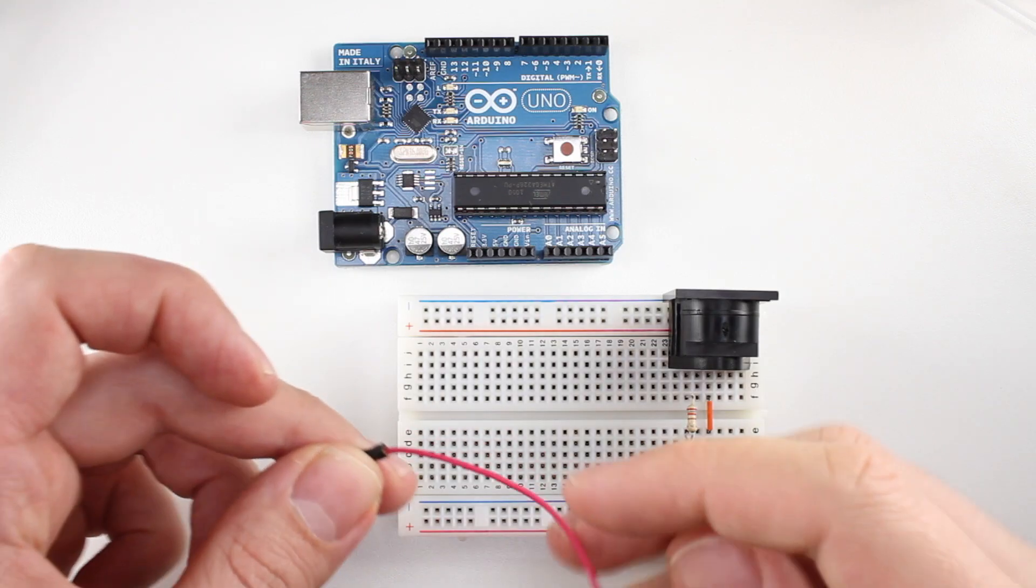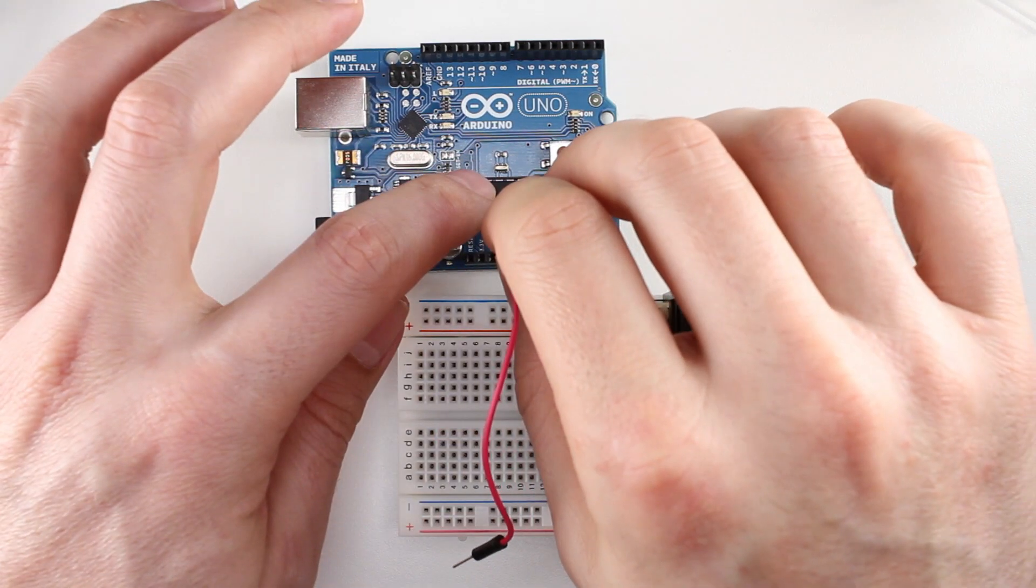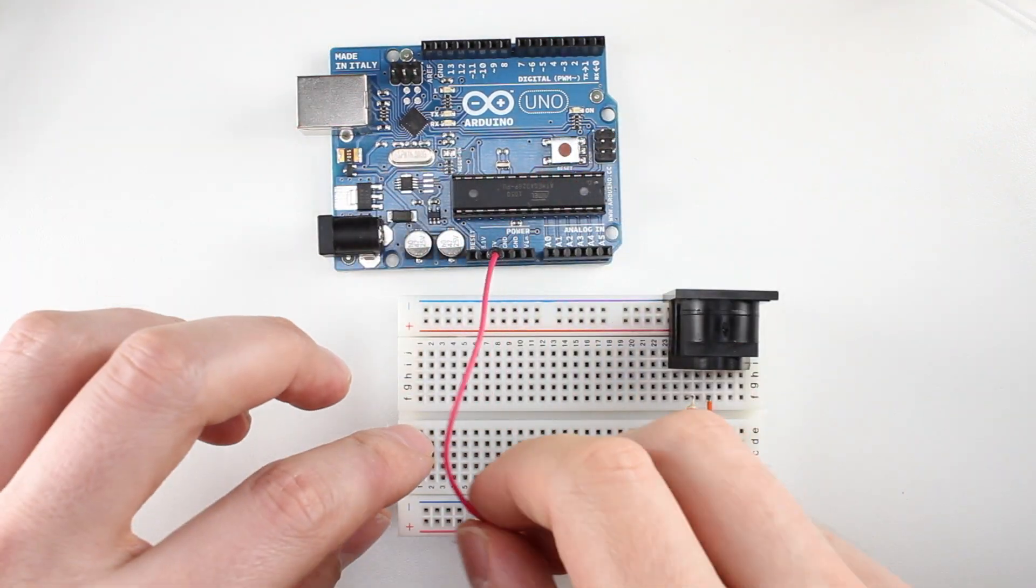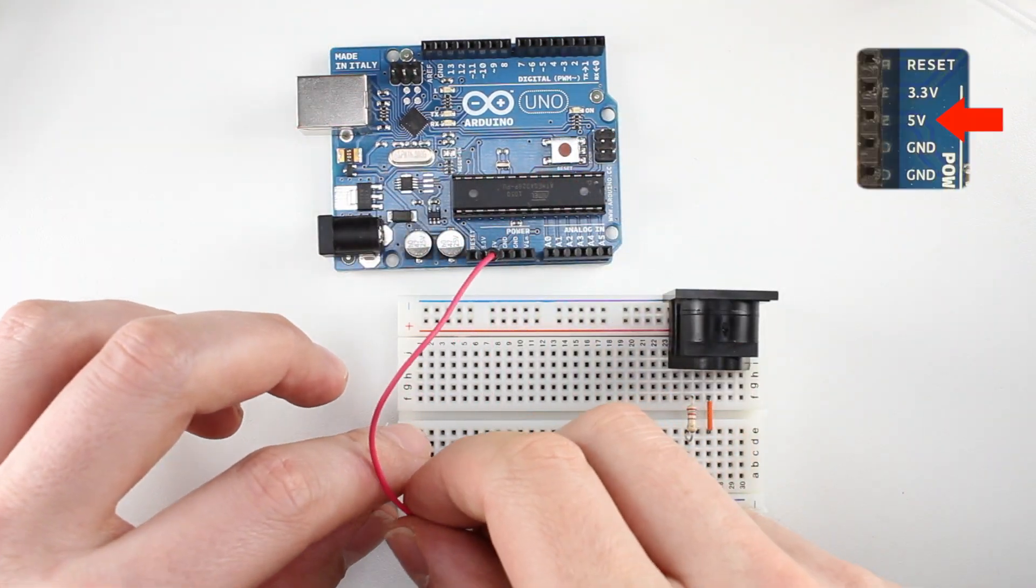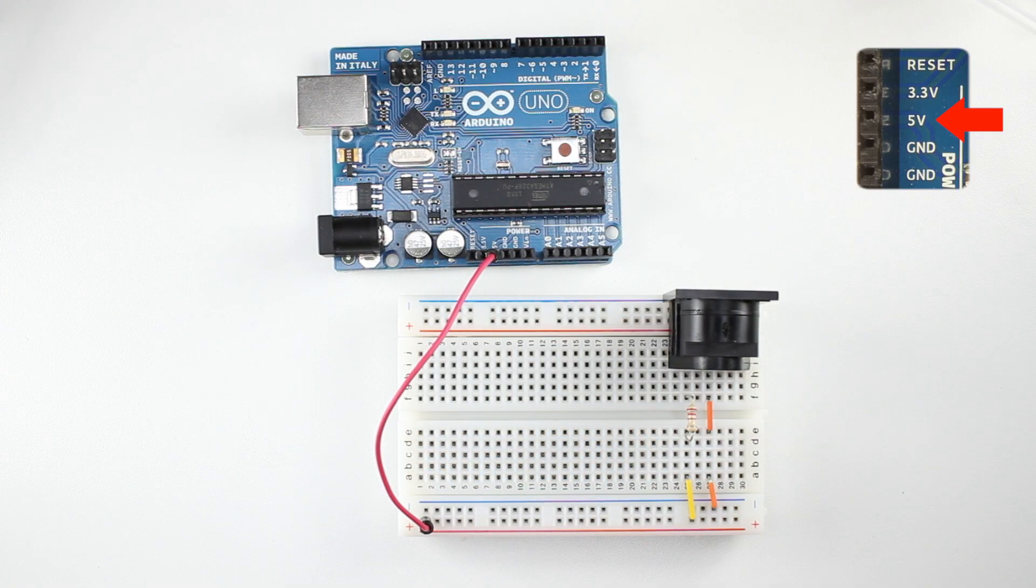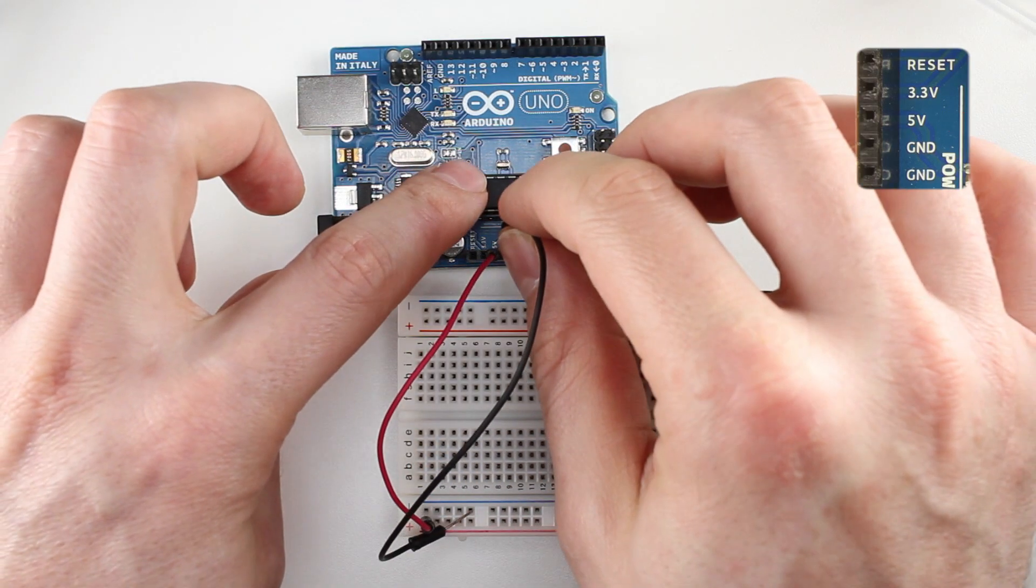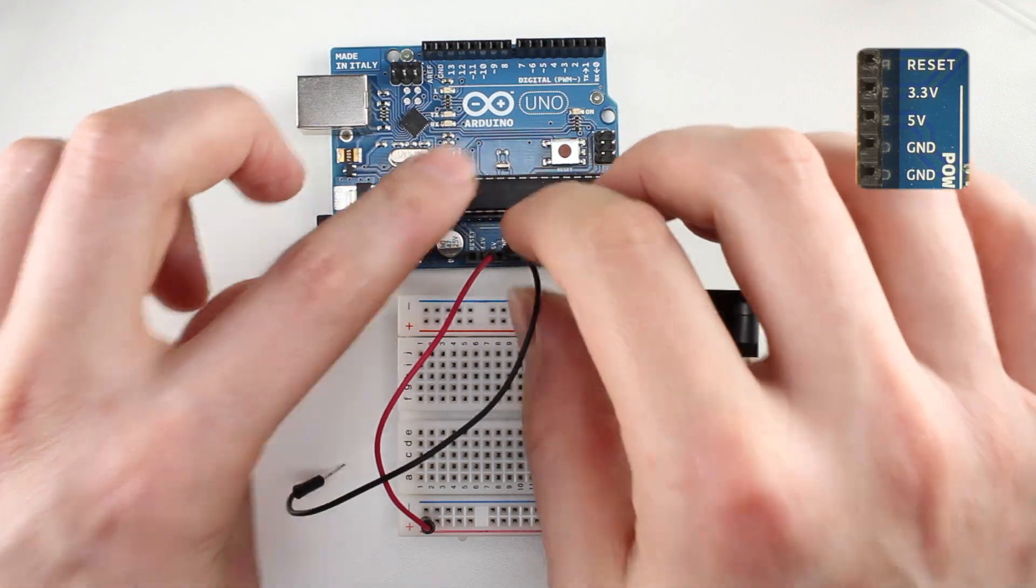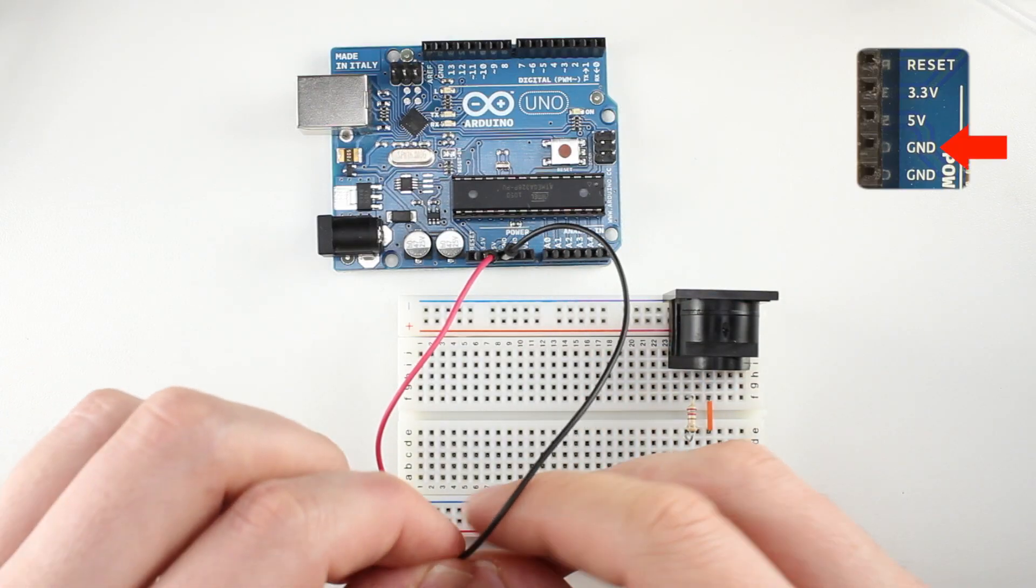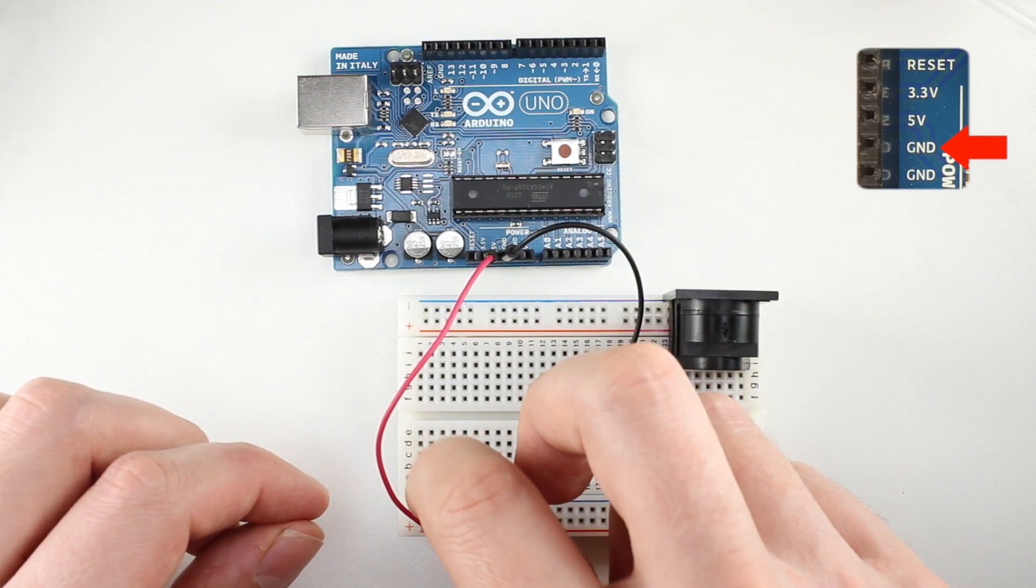We'll hook up the circuit to your Arduino. Run a jumper wire from the 5 volt socket on the Arduino to the positive rail on your breadboard. Now, run a second wire from the Arduino's ground socket to the breadboard's negative rail.